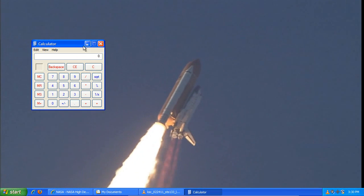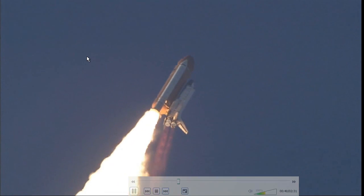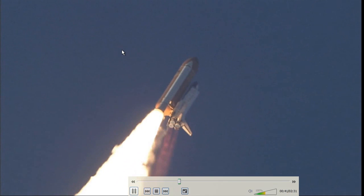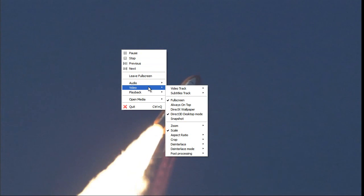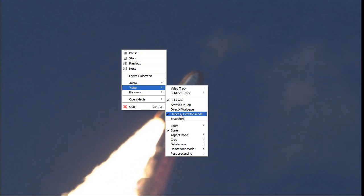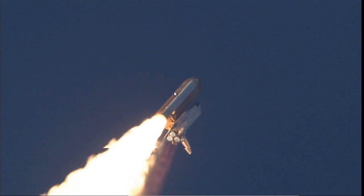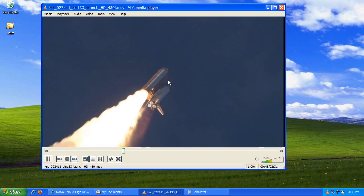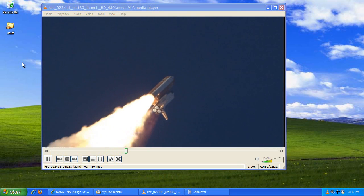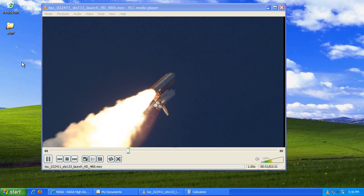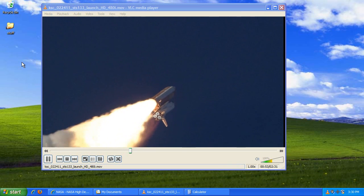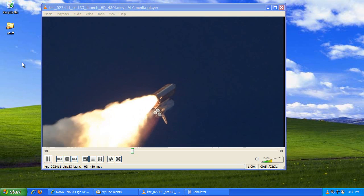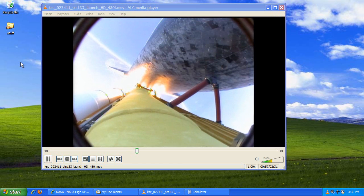So, the video is actually my wallpaper, so to speak. I can right-click this, go to video, and then uncheck Direct3D Desktop mode, and it will go back into a window. And that's basically it. It's not exactly something which is definitely not productive. It's just different.